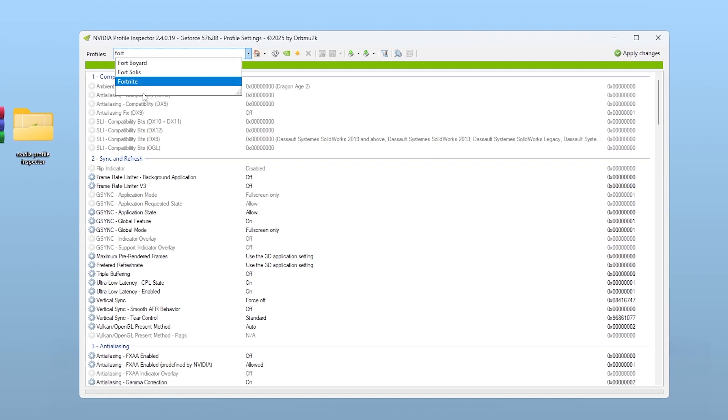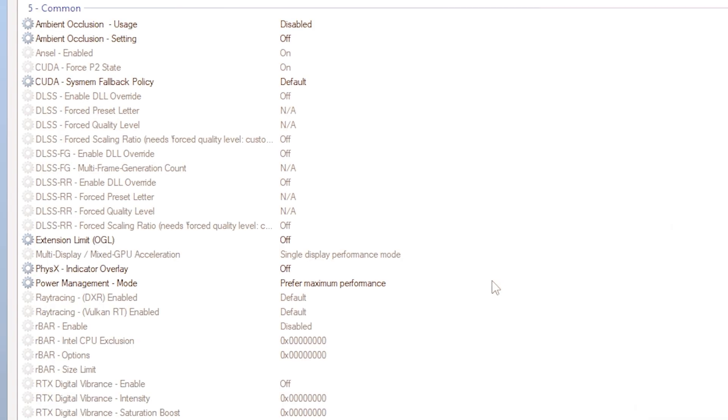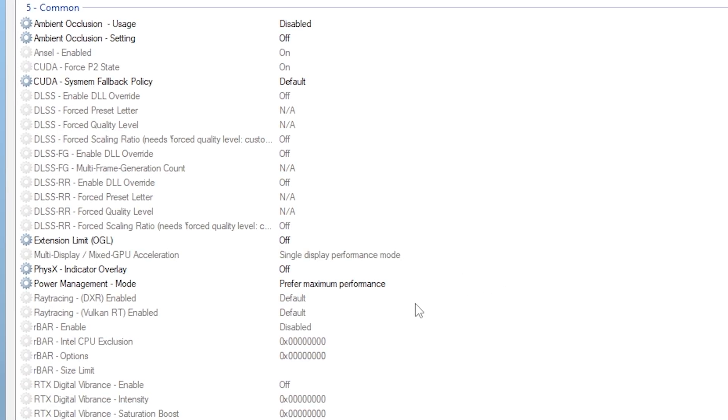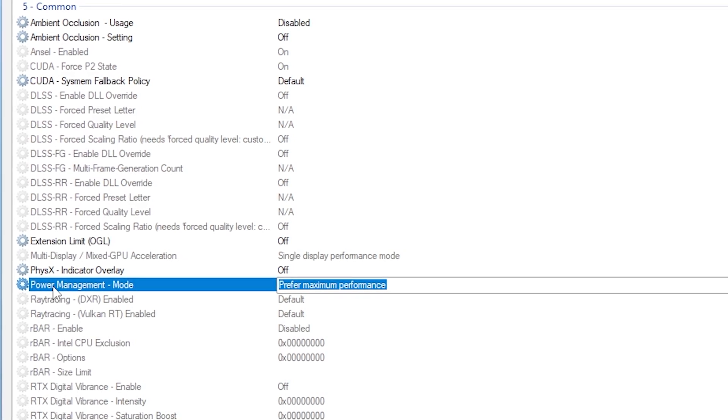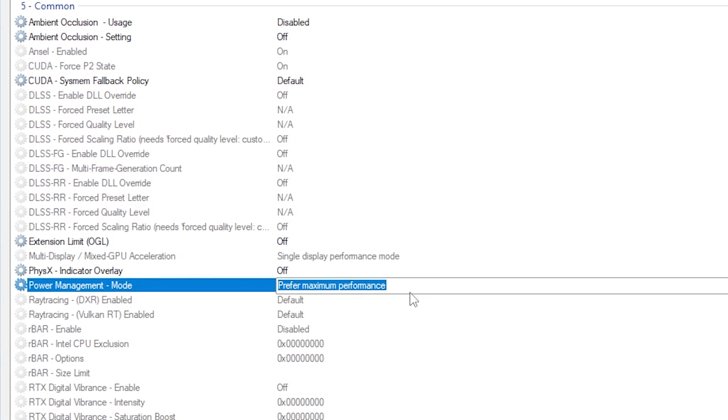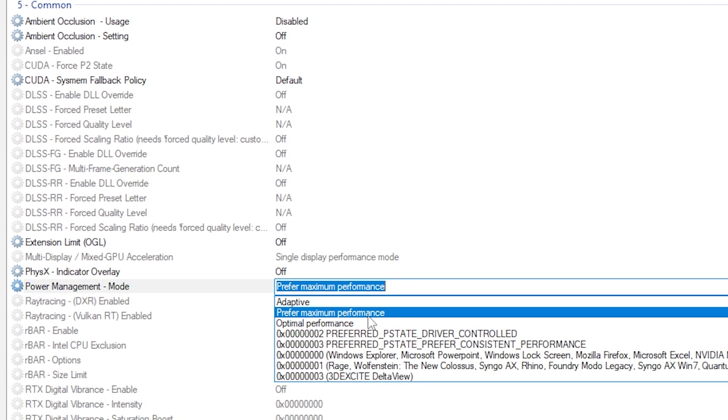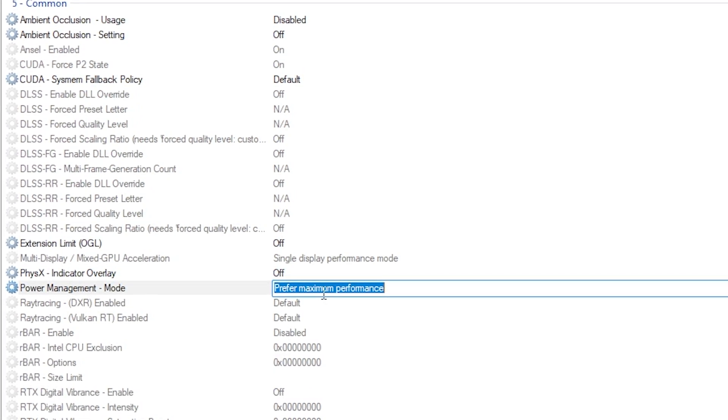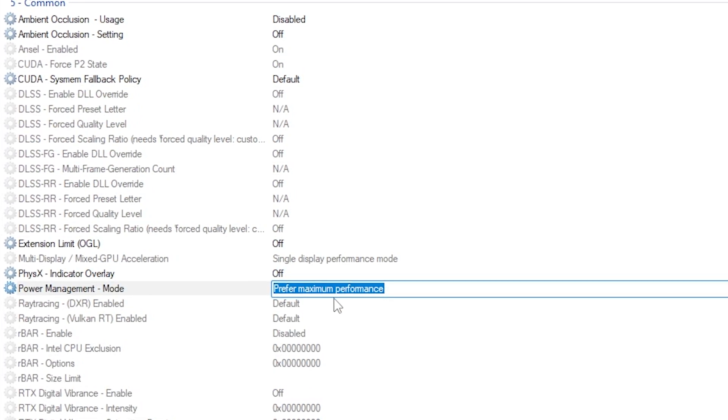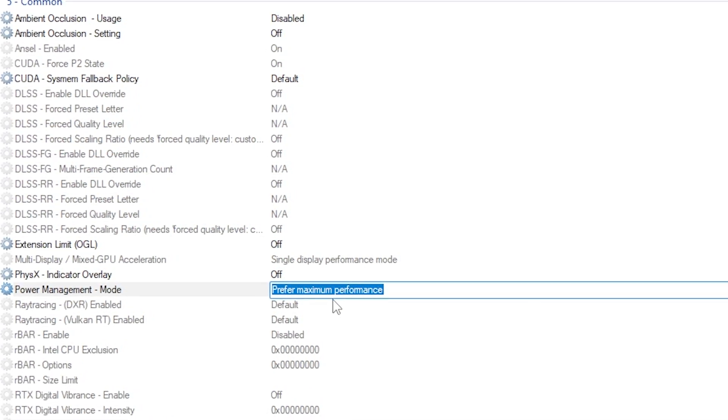Now let's go through the most important tweaks. First up is Power Management Mode. Make sure this is set to Prefer Maximum Performance. This tells your GPU to run at full clock speeds at all times when needed, instead of dynamically throttling up and down, which can cause microstutters or delay under load.